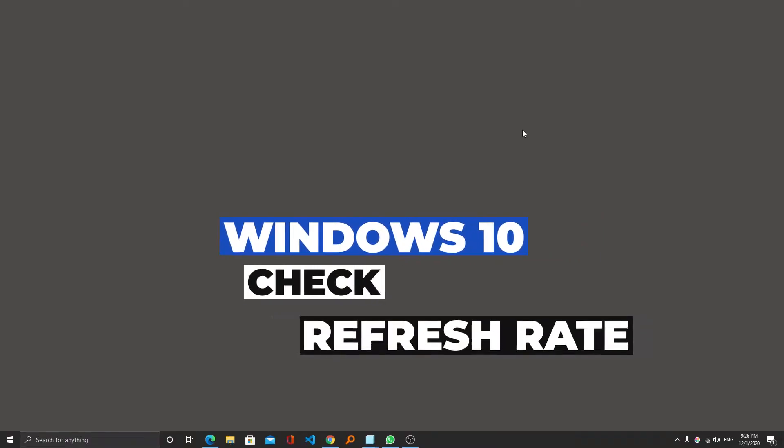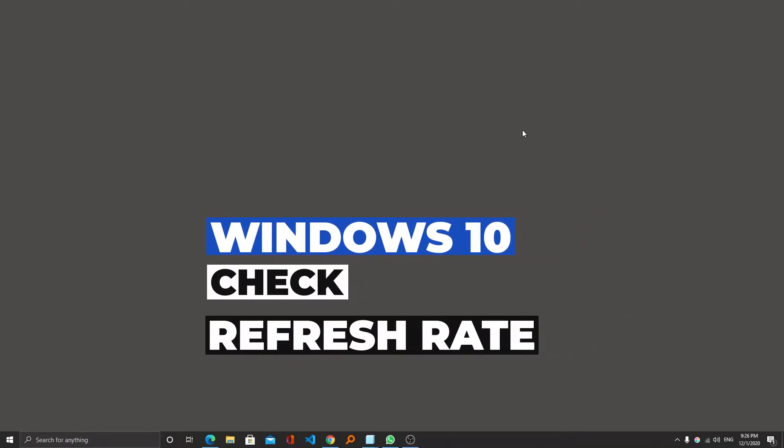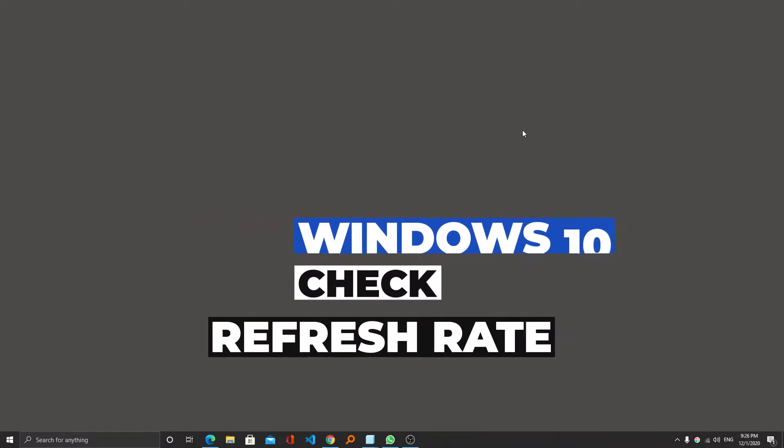Have you got a higher refresh rate display? Want to know whether it is enabled or not? Let me show you in this video how you can enable or check whether your display is working on the highest refresh rate or not.